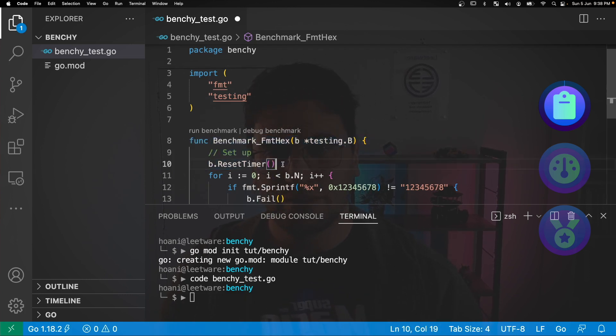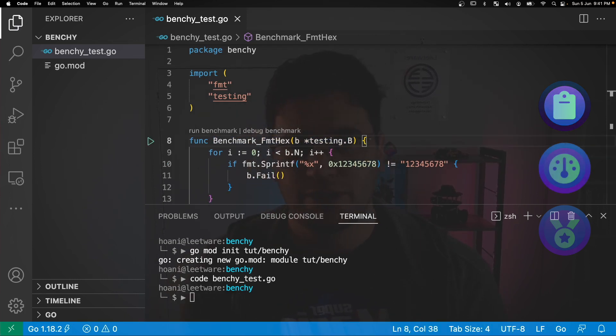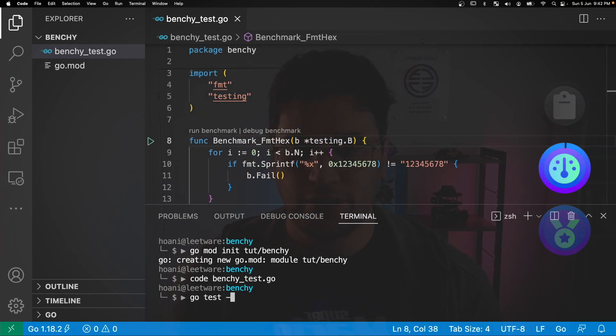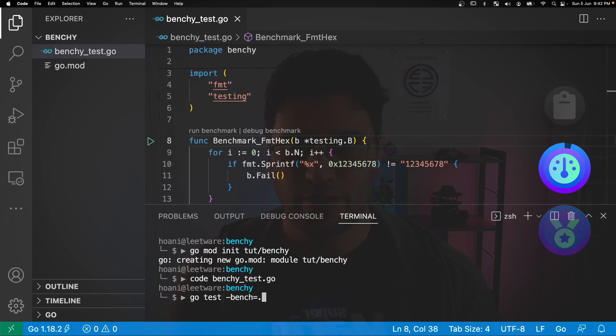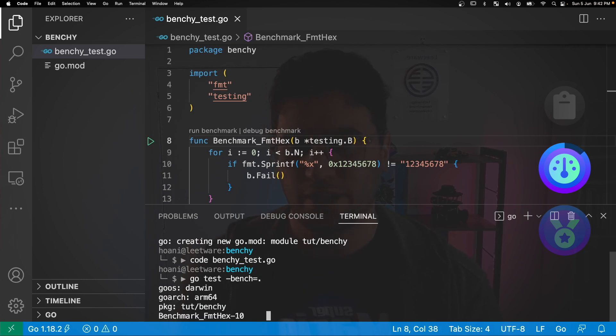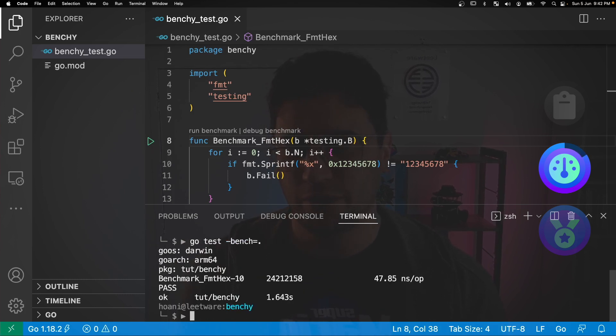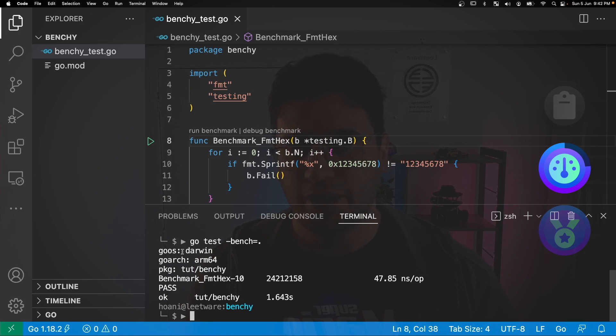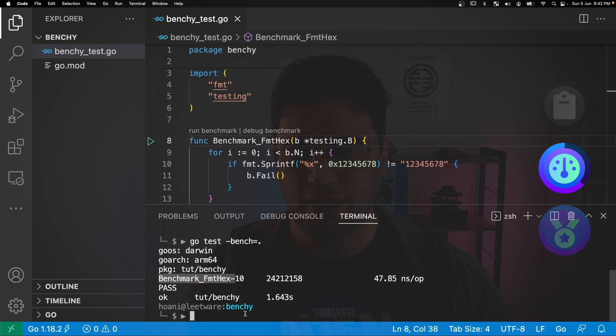So I'm going to omit that reset timer call. So let's jump into the terminal. We can run our benchmark with go test -bench=. where dot runs all the benchmarks in the package. We could alternatively specify a particular benchmark if we wanted to. And now the tool's printed out which operating system we're running, the architecture that it's running on and the package as well as the results from our format hex benchmark.